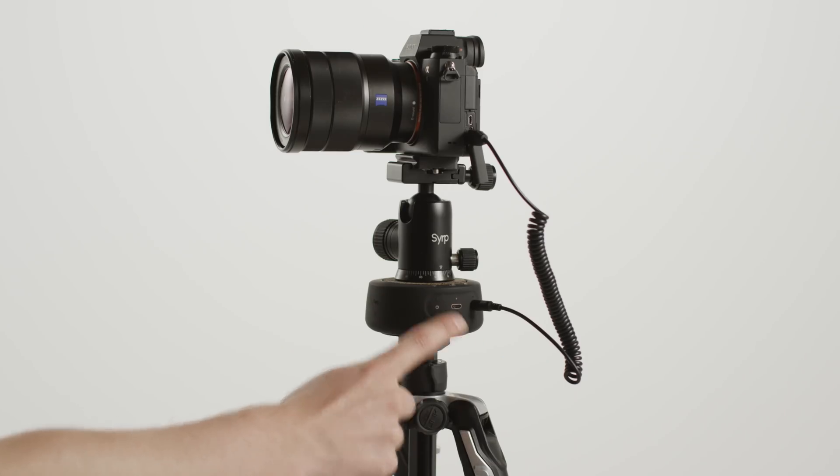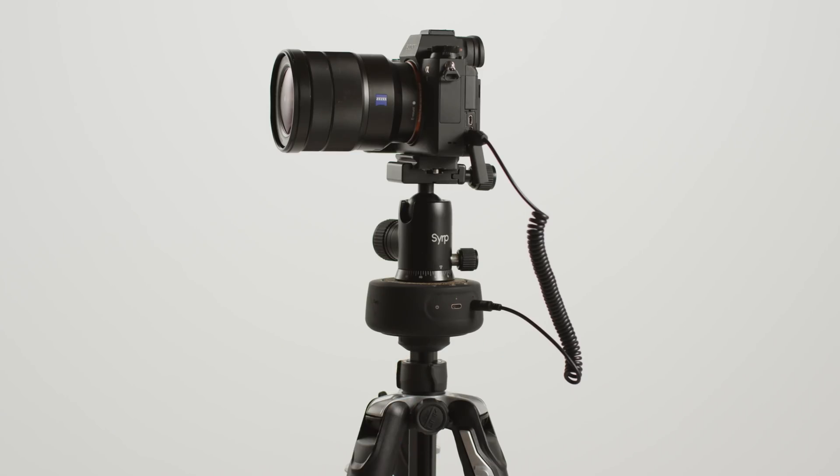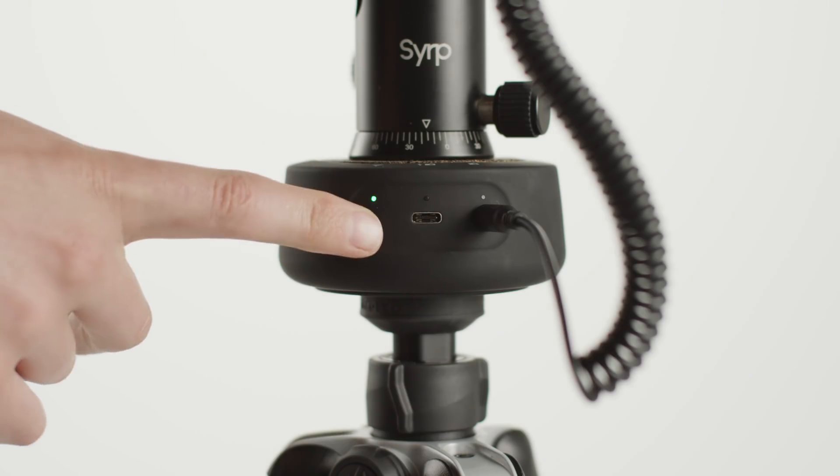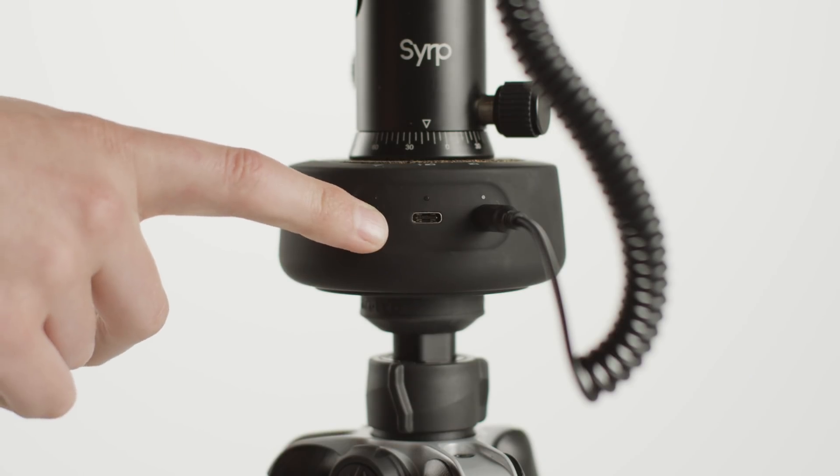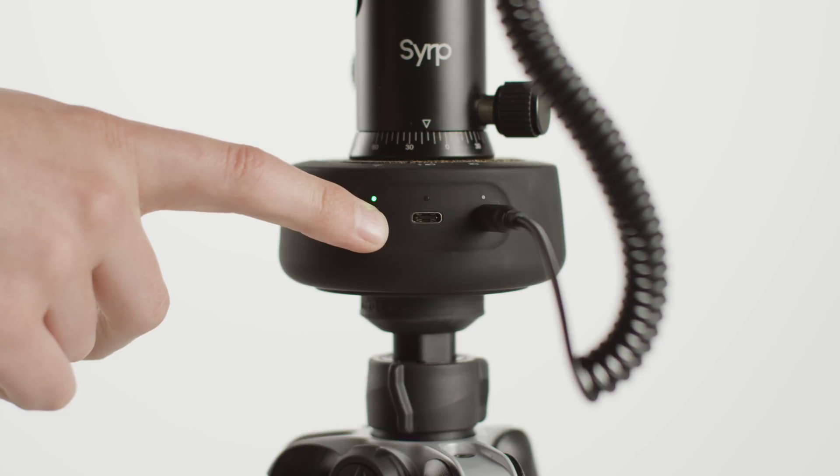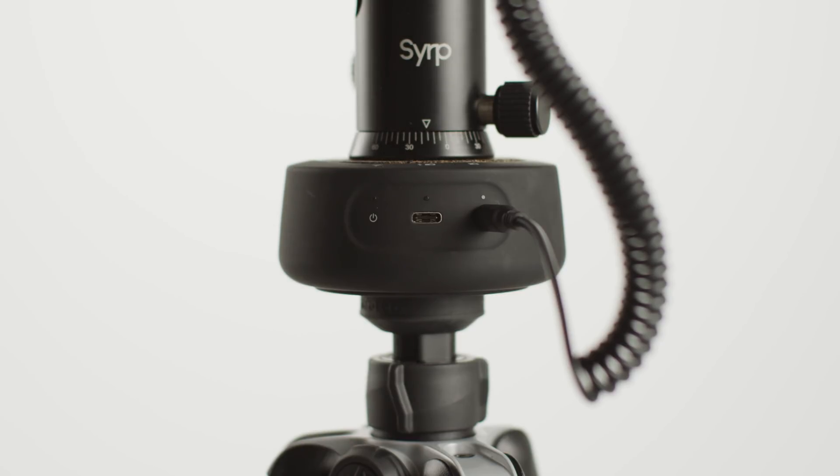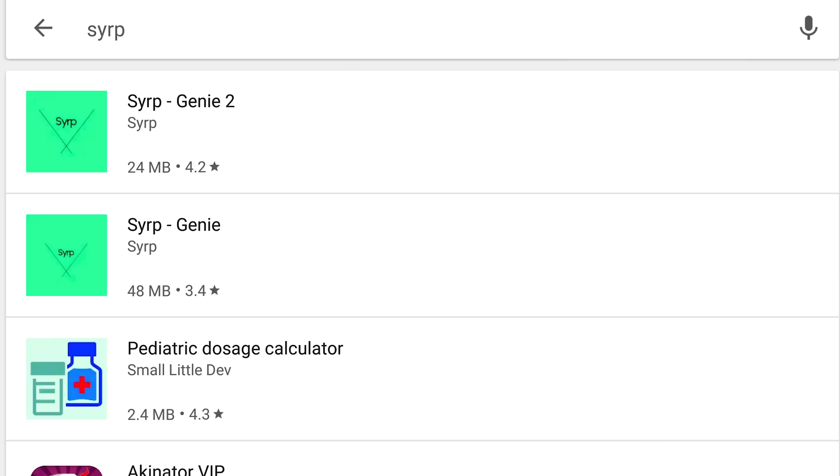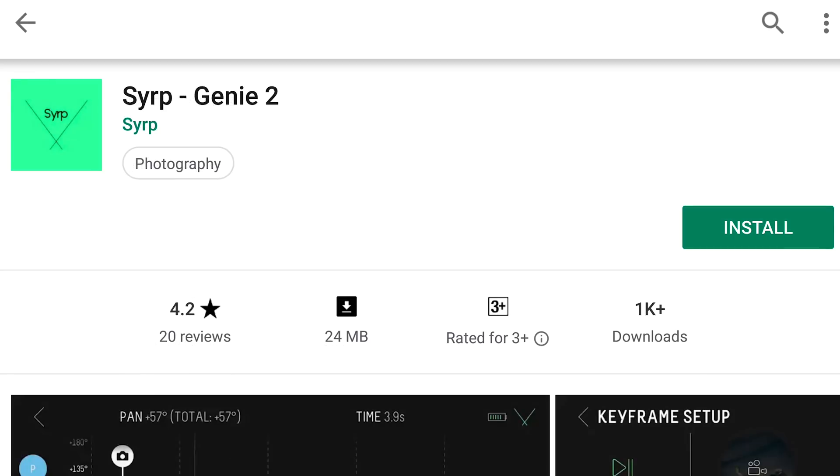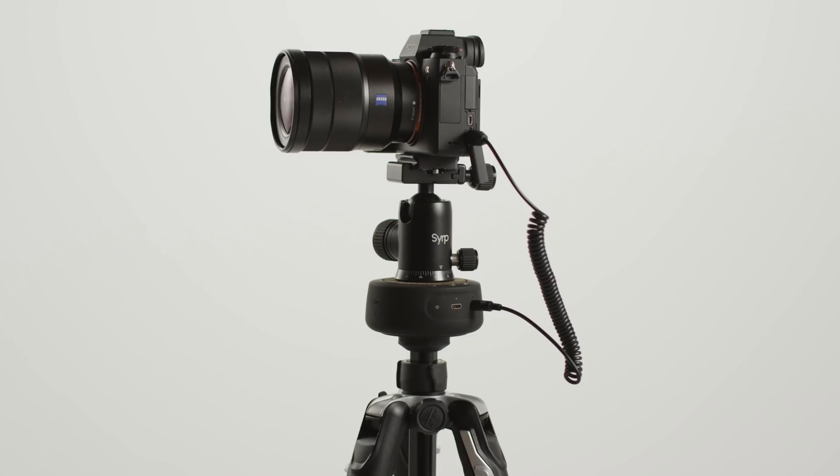Press the on button once to turn on Bluetooth. A flashing light means Bluetooth is ready and you can connect using the app. To turn off, hold for about 1-2 seconds until you see the lights flash and then let go. You can download the Syrup Genie 2 app from the App Store on Android or iPhone.